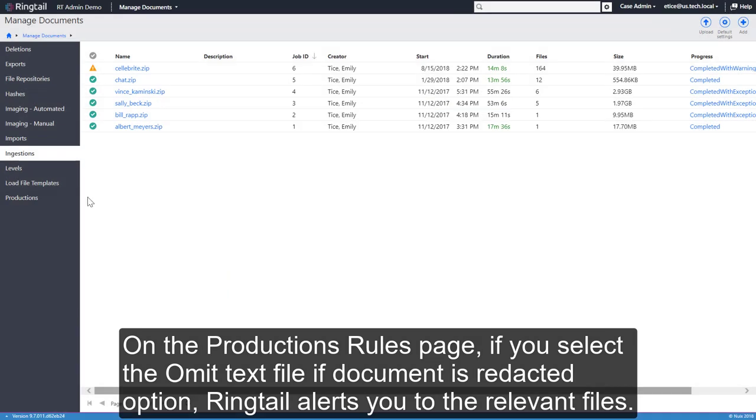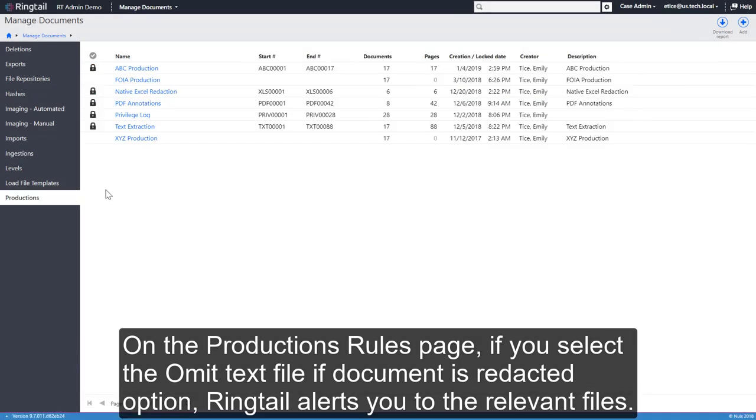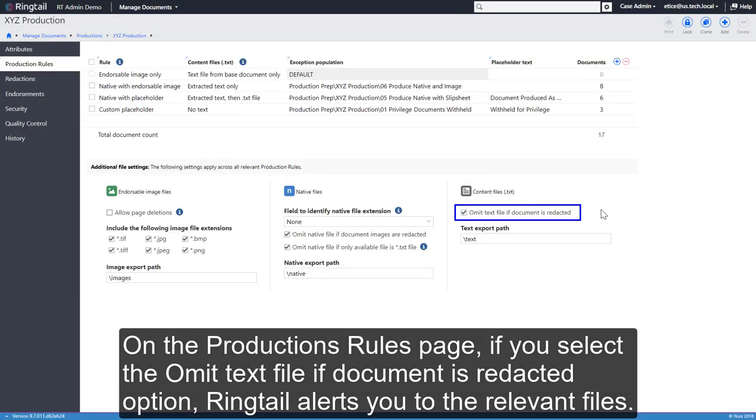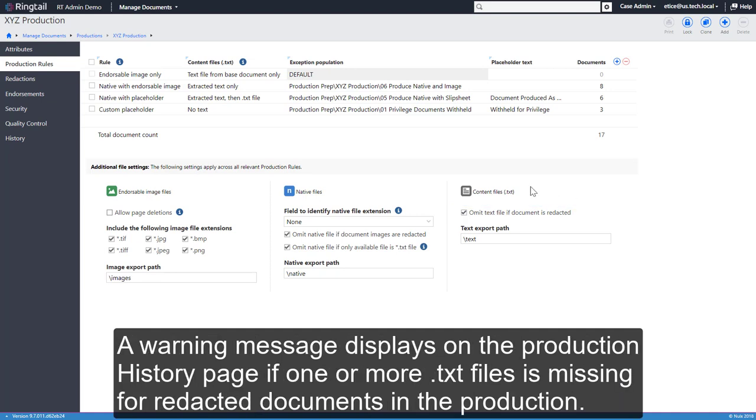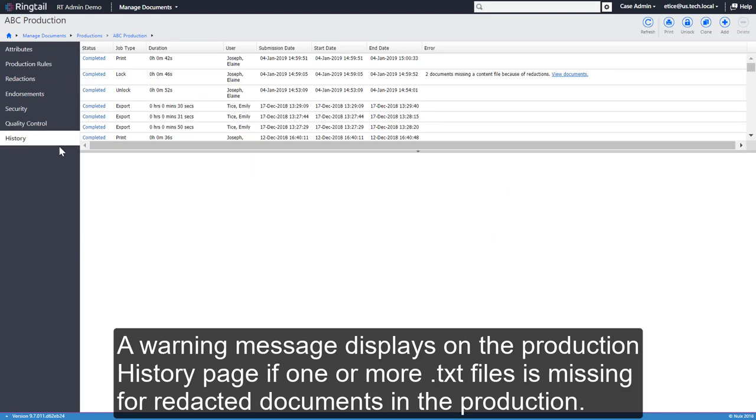On the Production Rules page, if you select the Omit Text File if Document is Redacted option, Ringtail alerts you to the relevant files. A warning message displays on the Production History page if one or more TXT files is missing for redacted documents in the production.